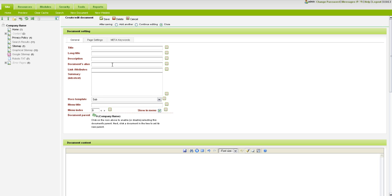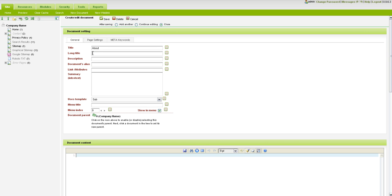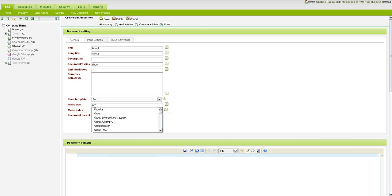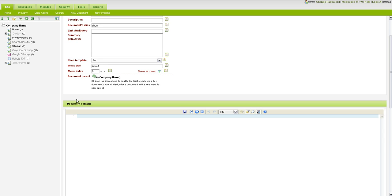So we're going to create this new page and we're going to give it a title and depending on how you have your templates set up these different fields will have different meanings to you. So the title is usually going to be where your title bar will appear. The long title, again based on how you set up your templates, will be your H1 tag. The description will be your meta description and the document alias is the page slug so you can give that about or about us.